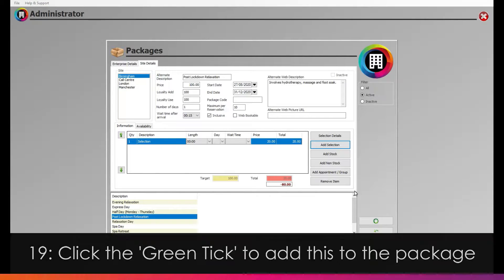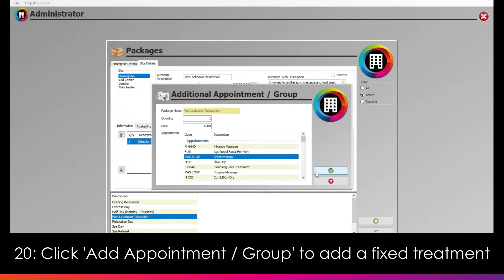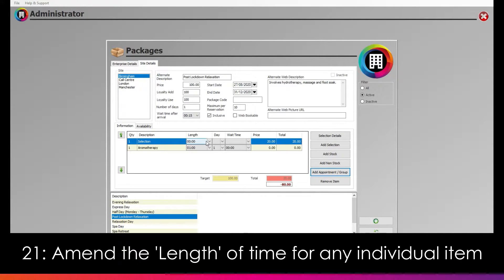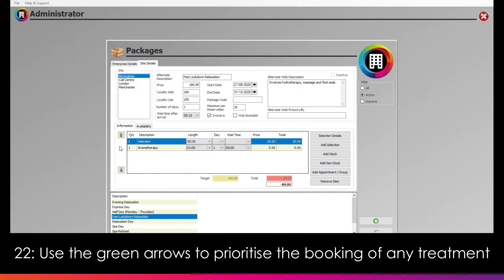Alternatively, if you wish to add fixed appointments or group activities, you can do so with the Add Appointment Group button. The treatment will now be added to the package. Should you wish to amend the length, you can do so using the Length drop-down menu, as well as any other options next to it, including the green arrows on the left. You can use these to prioritise the highlighted item in the menu, useful when using the Book All feature later.